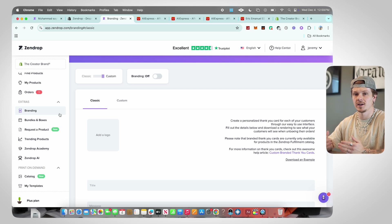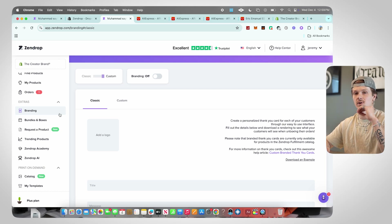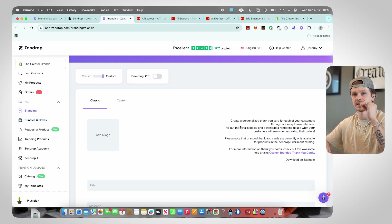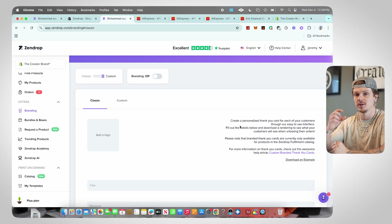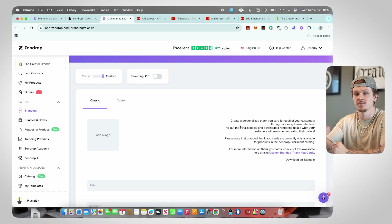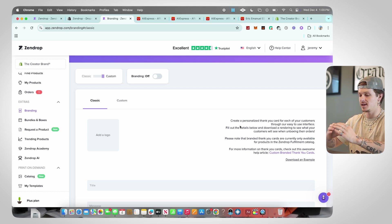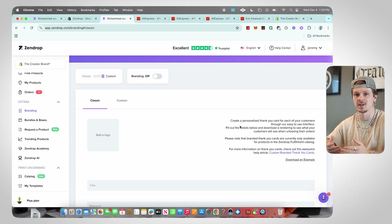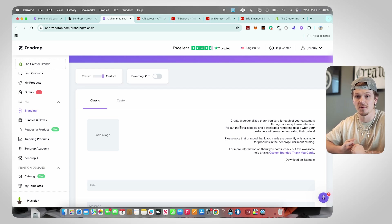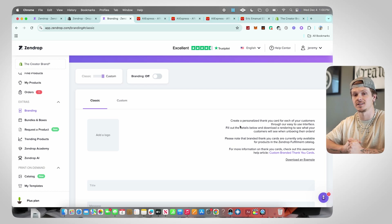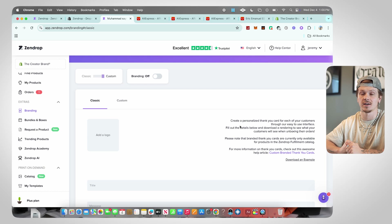Now that you know everything about adding and importing products, the next thing is Branding. In the Extras section you'll see Branding, which allows you to create a personalized thank you card in every single order. Zendrop will literally make a custom thank you card for your brand and put it inside every order your customers make. This makes your brand look super professional — most drop shipping stores aren't going to have that, and it would either cost a lot of extra money or require high order volume with a supplier.